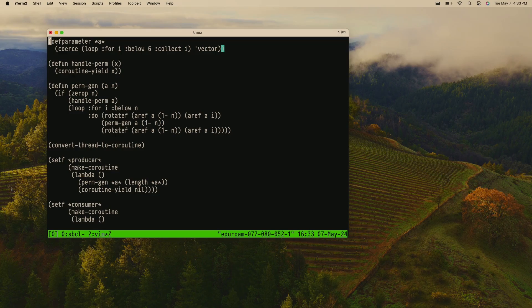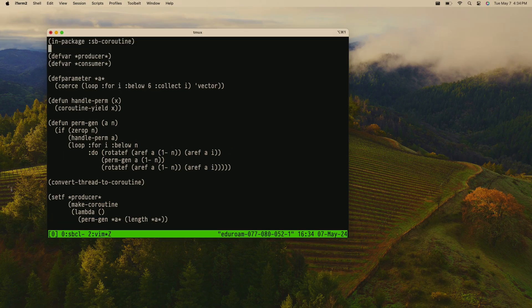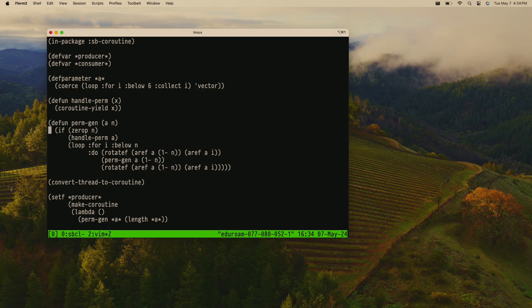Has anyone ever written a function to generate all the permutations of a list? There's a recursive algorithm — I copied this from the Lua manual, so I don't actually know exactly what's going on — but again we have a producer and a consumer. I have an array of like zero to six. I have a handle-perm function which is just a wrapper for coroutine-yield. And then a function called perm-gen, which takes an array and a size parameter as a recursive argument, and uses recursion to call handle-perm on all the permutations of the array.